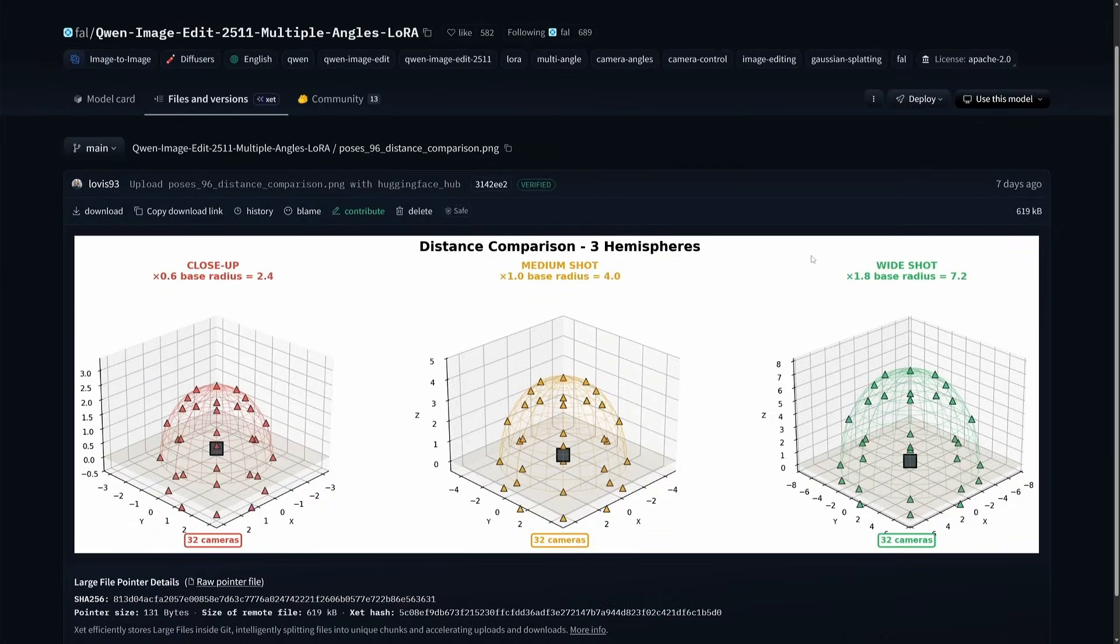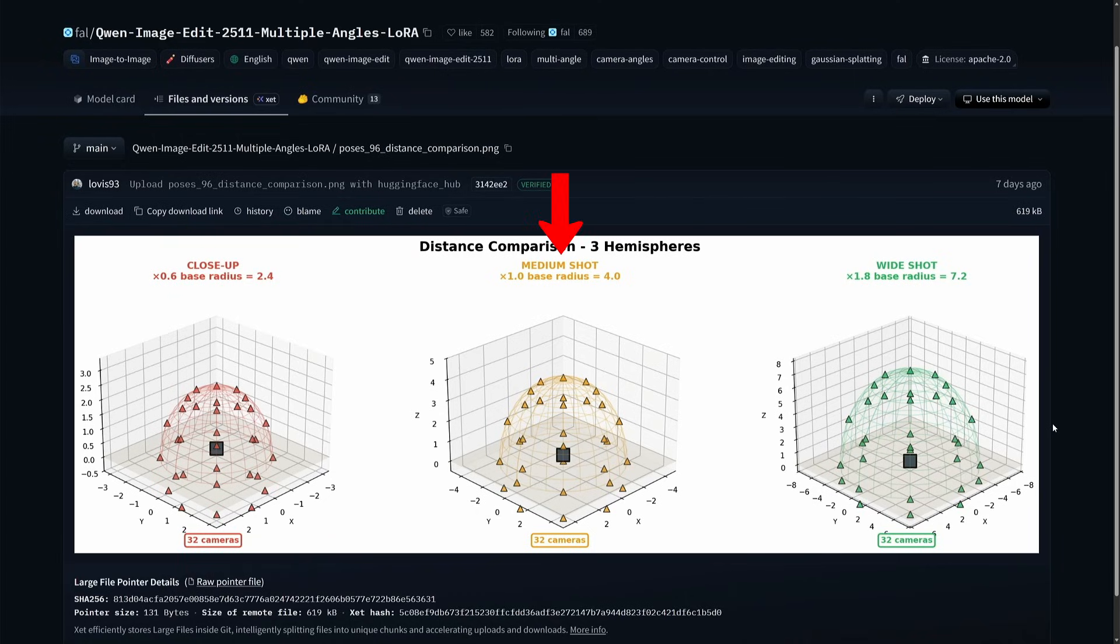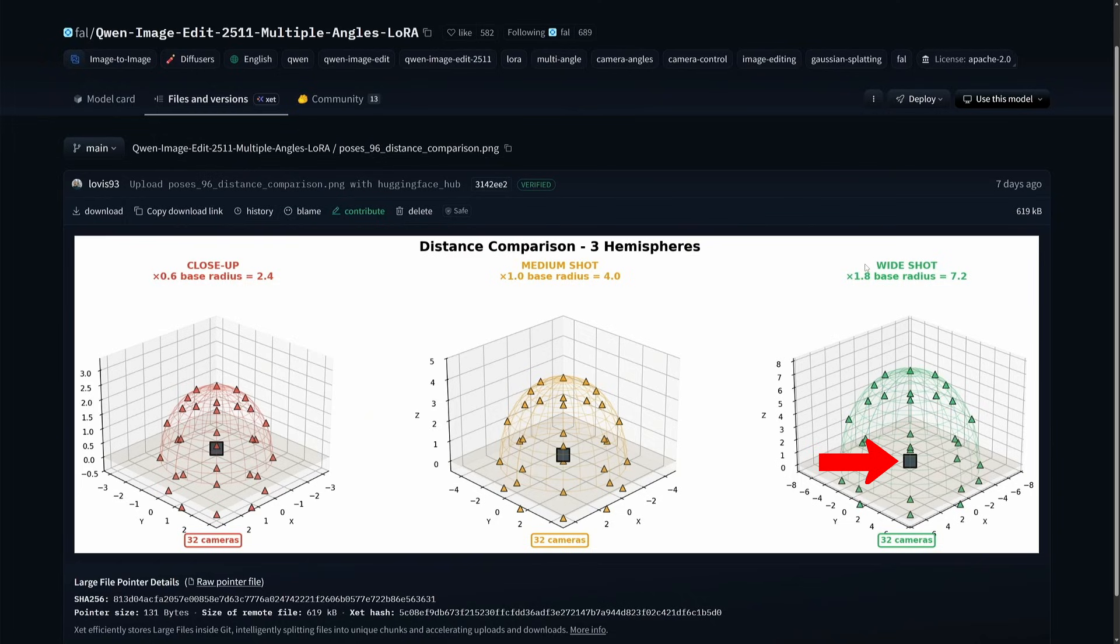There are three hemispheres: close-up, medium shot, and wide shot. The square box in the center is the subject, and the green color triangles are the cameras.